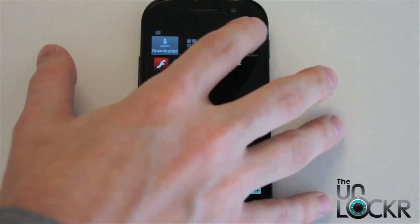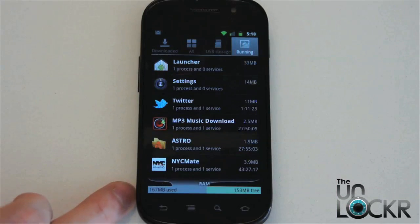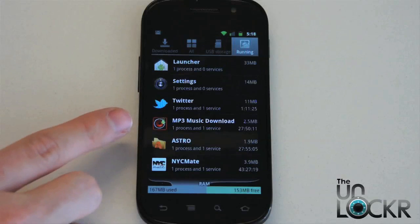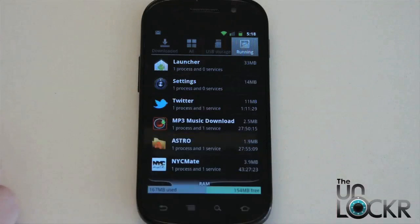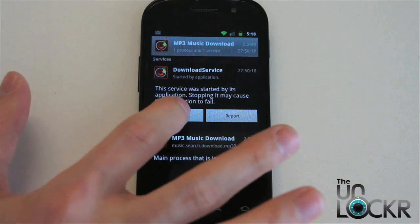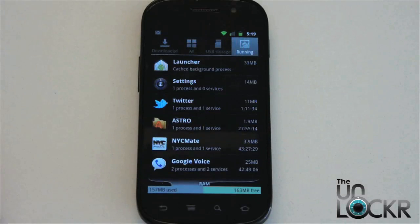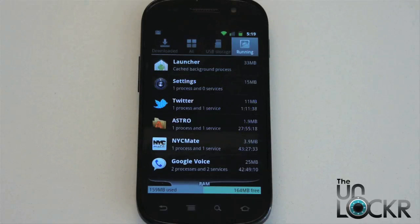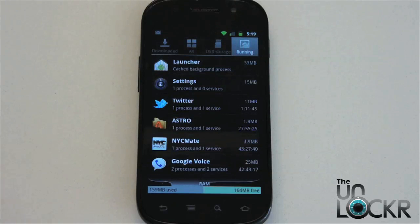So we're going to go to running only, and then you can see everything that is running in the background. For example, I haven't downloaded any music from mp3 download today — I don't know why that's running, I don't really want that running. So I can tap that and hit stop, and now it's gone. This frees up resources for the phone, so instead of having to continuously run that program, it can use them for other things — which means the phone's going to be faster, more responsive, and have less crashes.